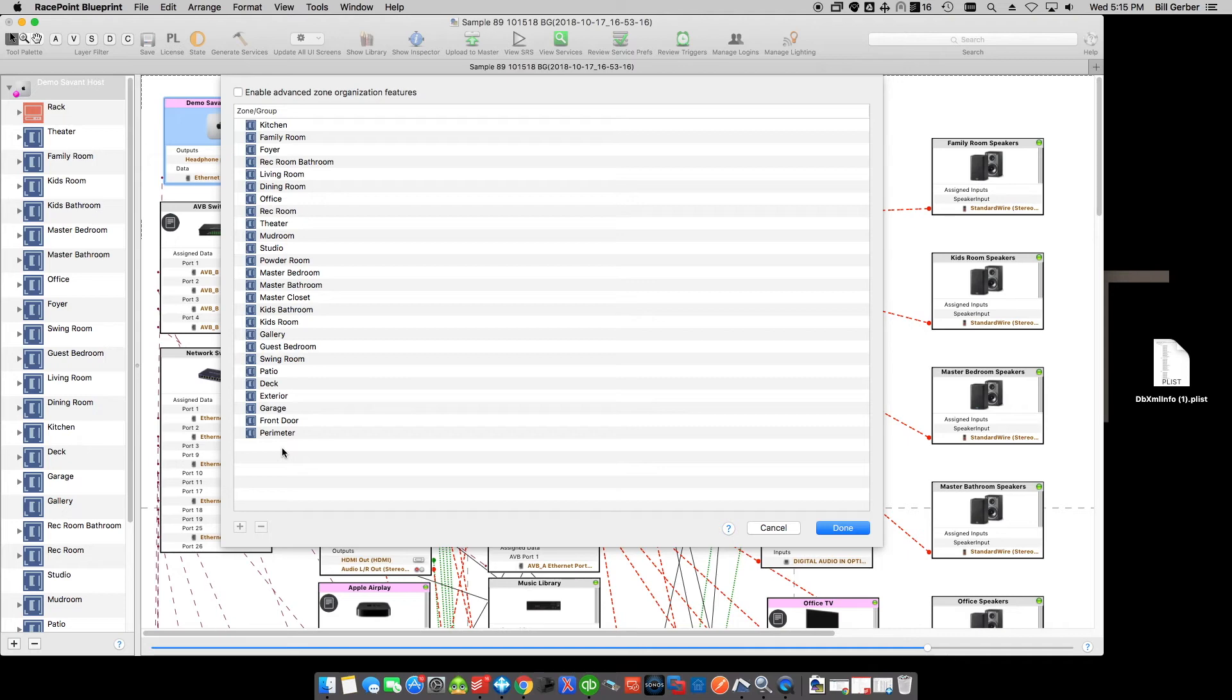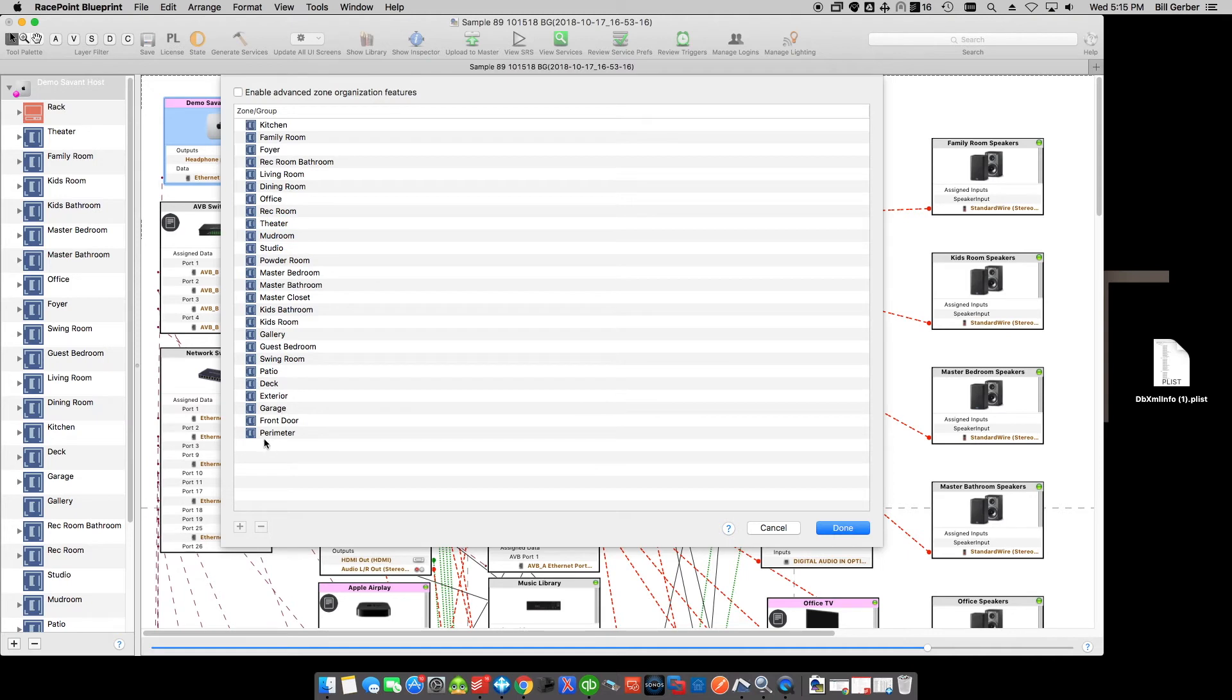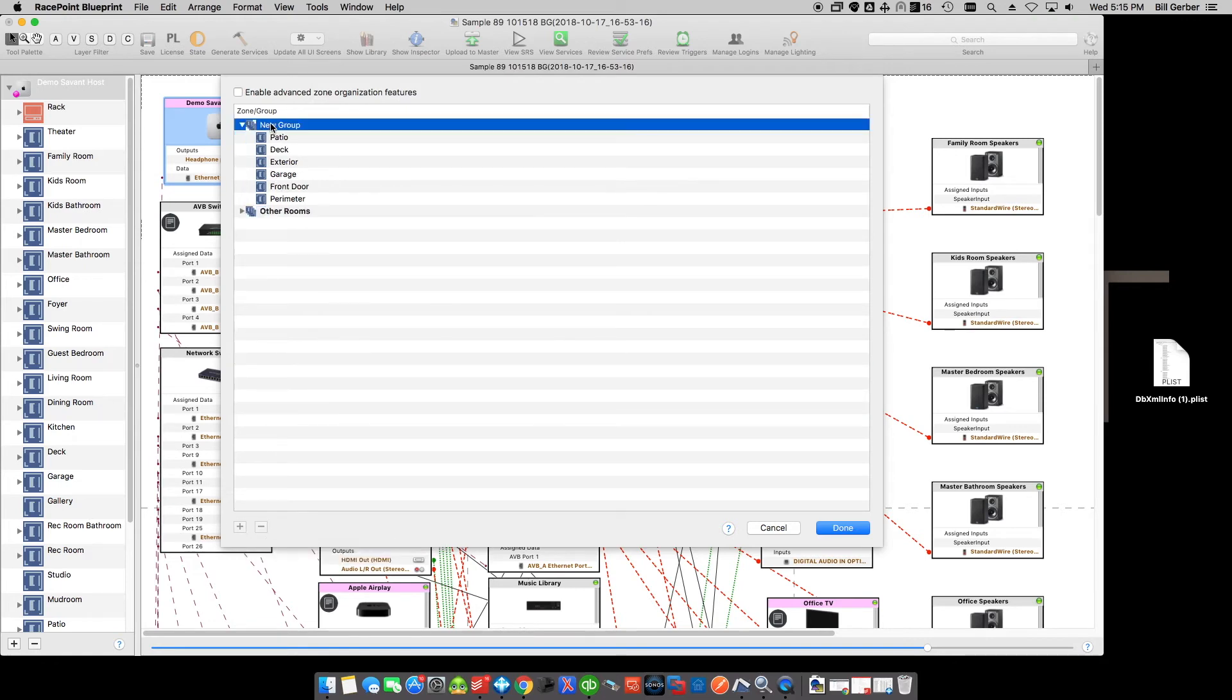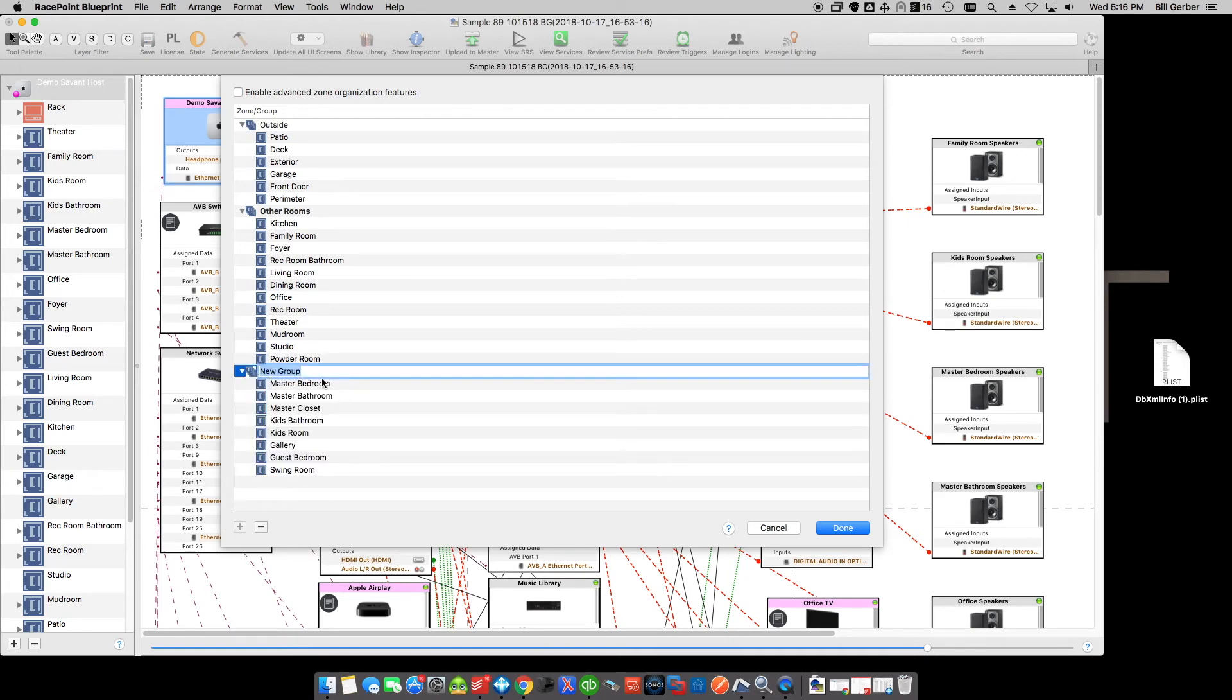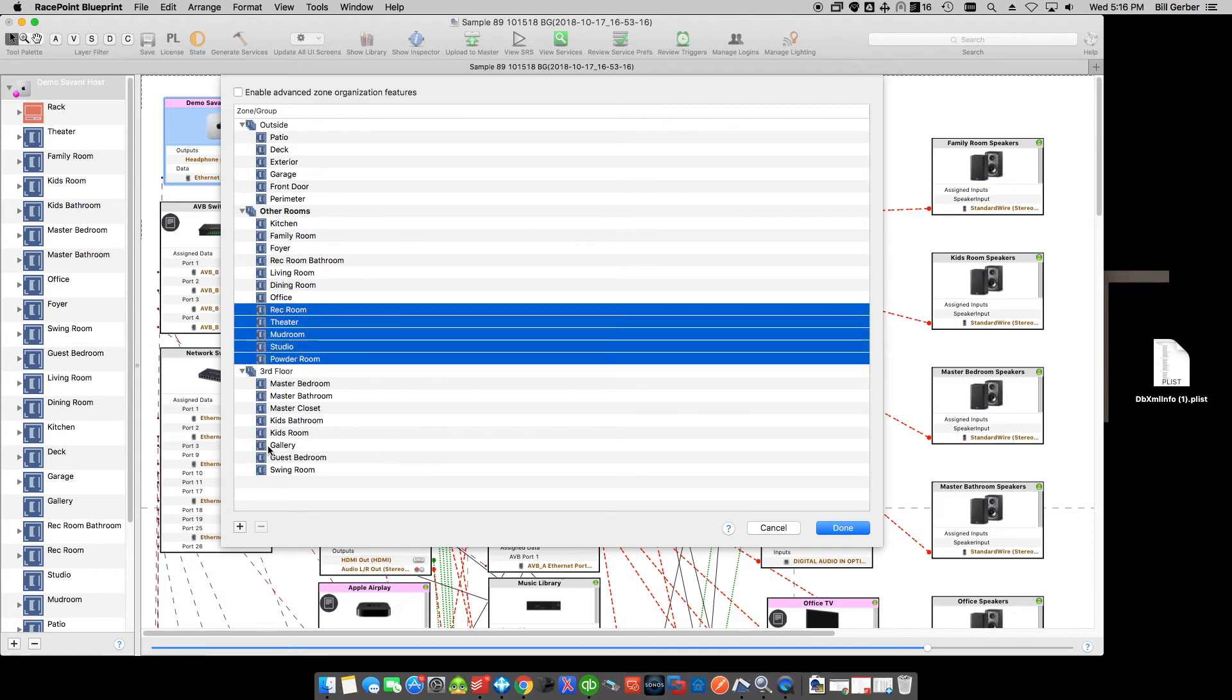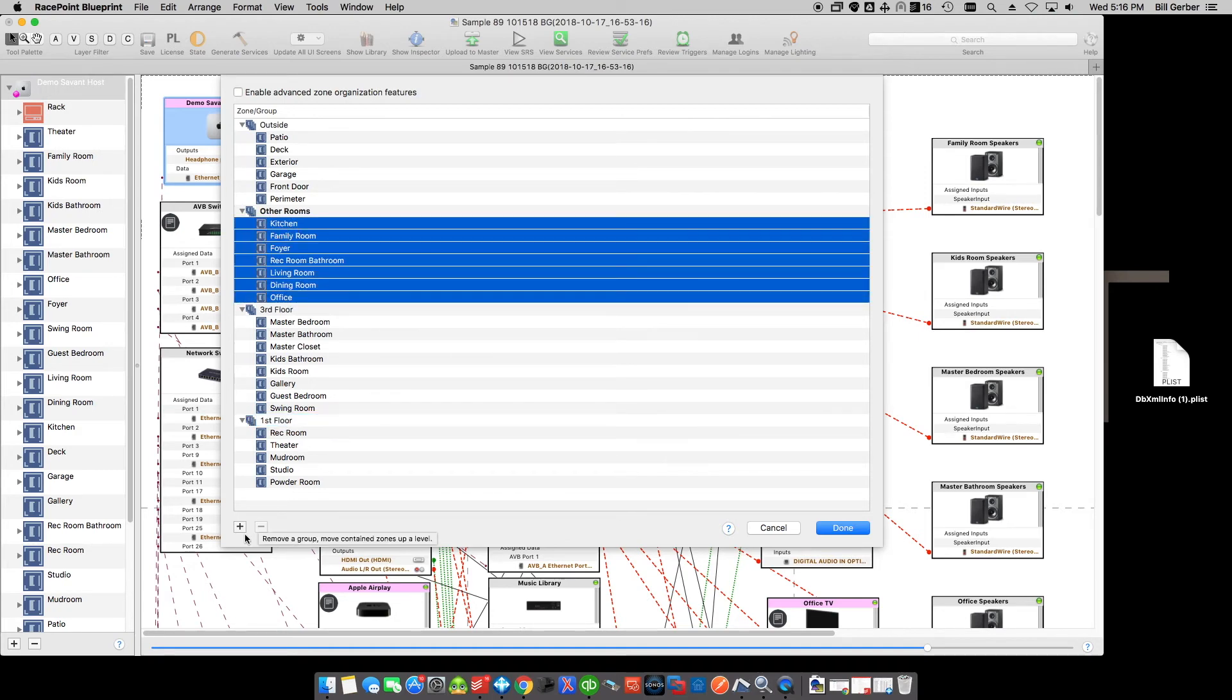So, you can do this by holding the command key and individually selecting zones and hit the plus. Or, if they happen to be grouped in an area like this, you can select the first one, hold the shift key, and go to the last one. So, this group here are all outside zones. So, I've created a new group. I'm going to call it outside. And go back into the rest of my zones. And let's see here. All of these rooms here are on the third floor. So, I create a group, and I call it third floor. All of these zones here are on the lower level, or the first floor. And all these zones here are on the main floor.